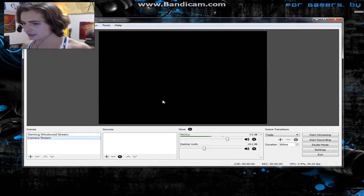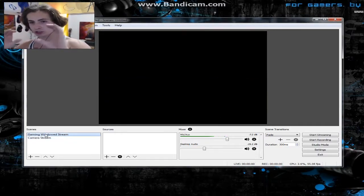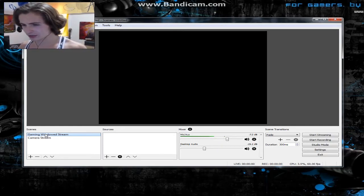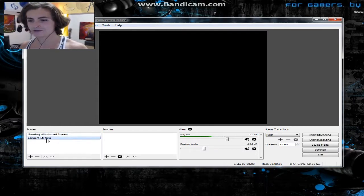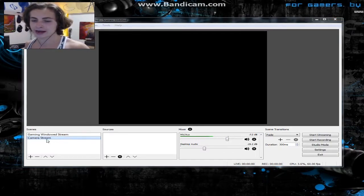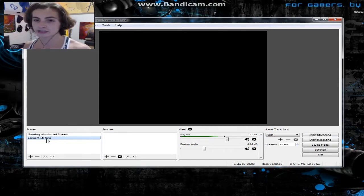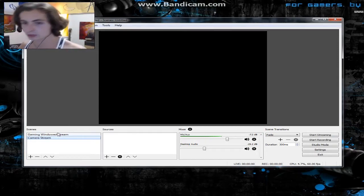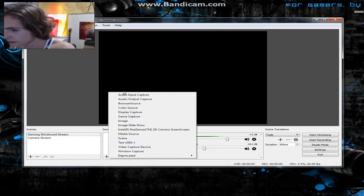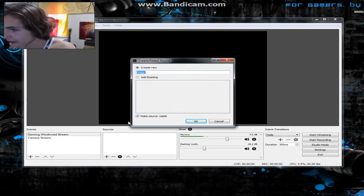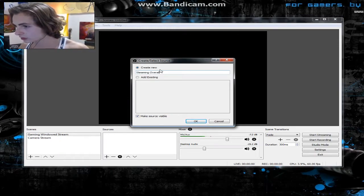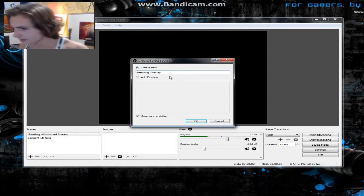I'll make another scene called 'Camera Stream.' The gist is: gaming windowed stream has your camera small in the corner, while camera stream has just your camera taking up the whole page. You can also add scenes for things like a bigger donations tab or hiding it. We're only doing two today. First, add an Image source — I'll call it 'Streaming Overlay.'